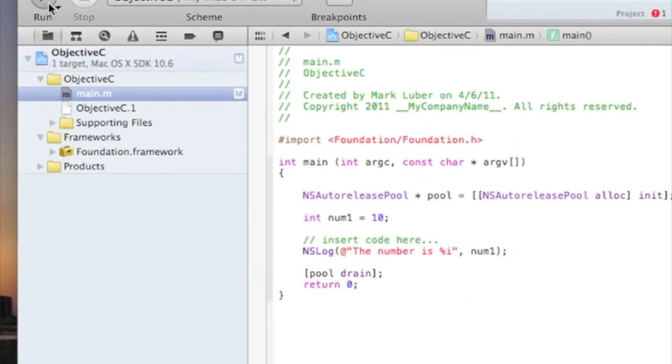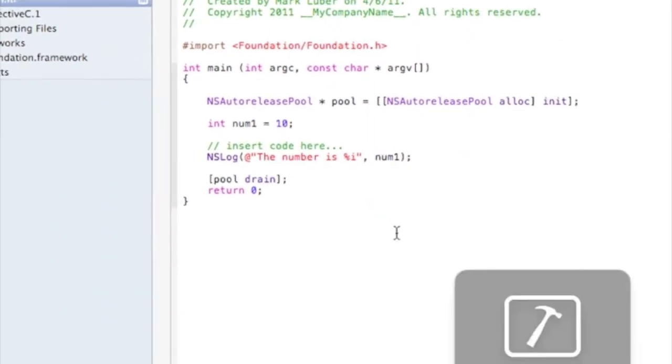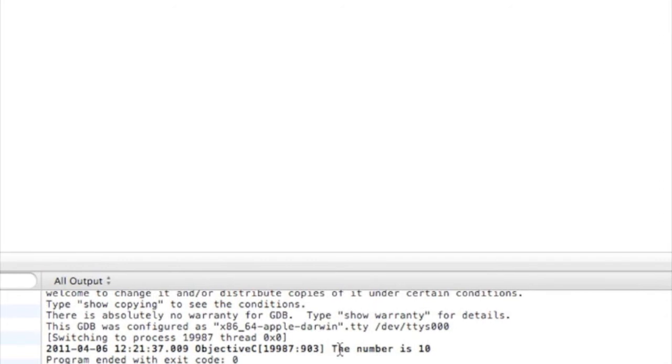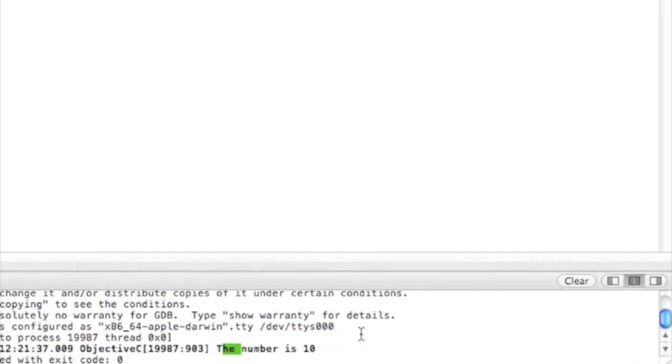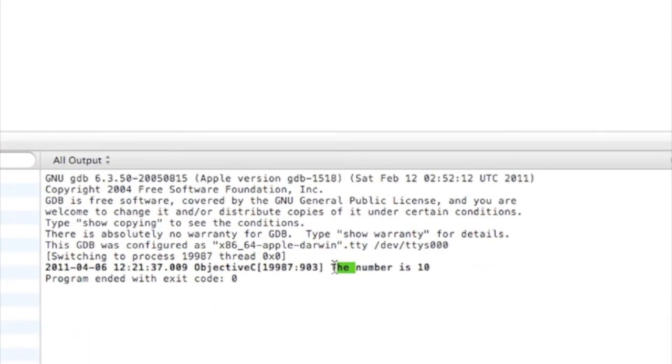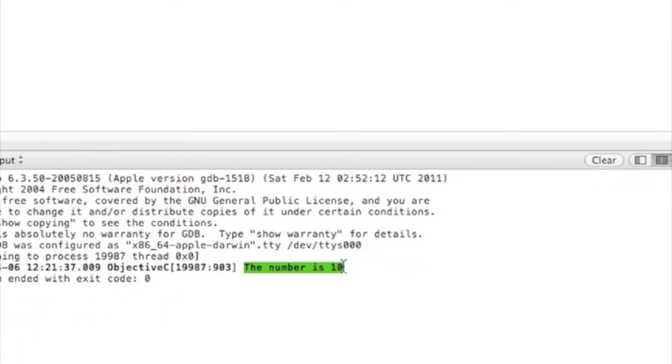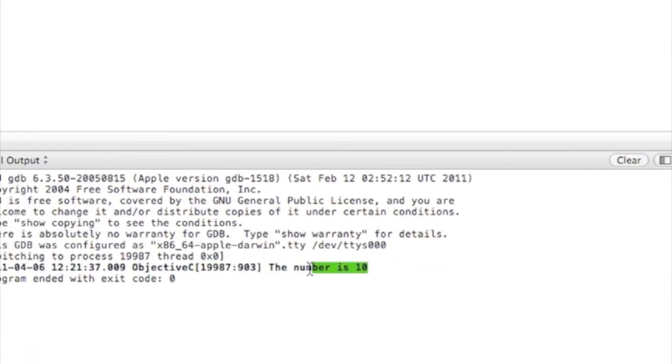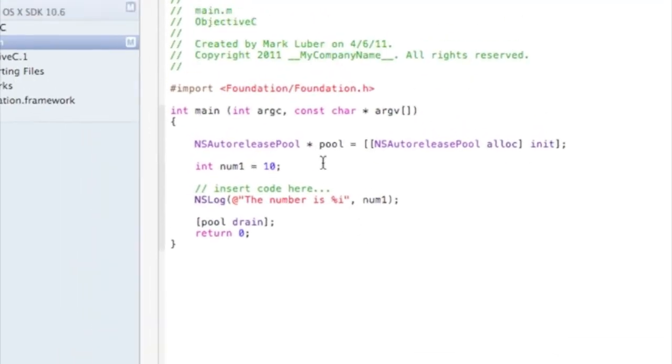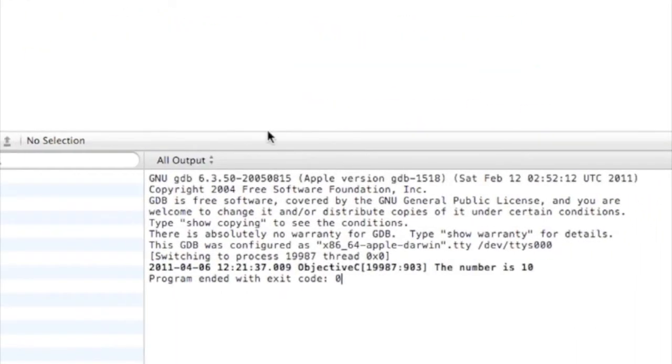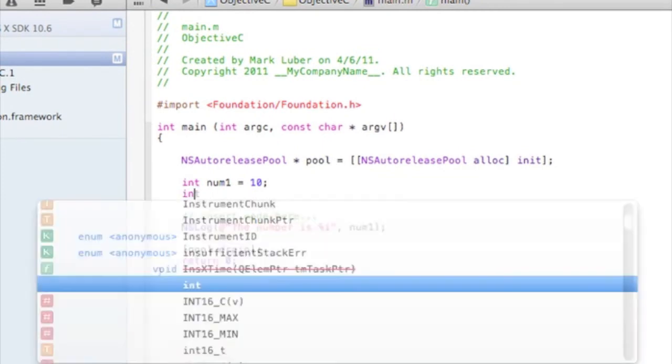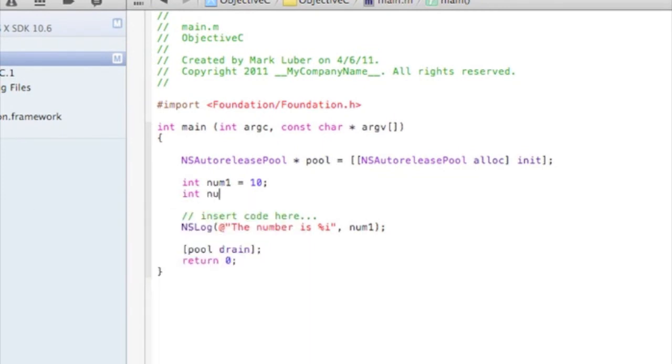So let's run this now and sure enough, the number is 10. So we can do that with multiple variables as well. We could do int num1, num2 equals 20.